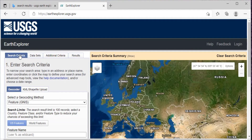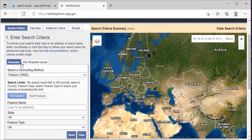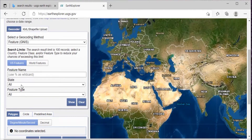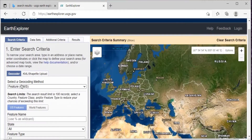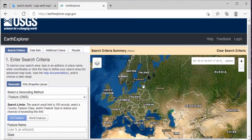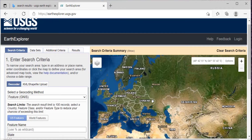Here, this is the search criteria, where it will be set to geocoder, feature GNIS, and polygon. You don't have to change this. And this is the S3 world imagery. From here, just search your location.